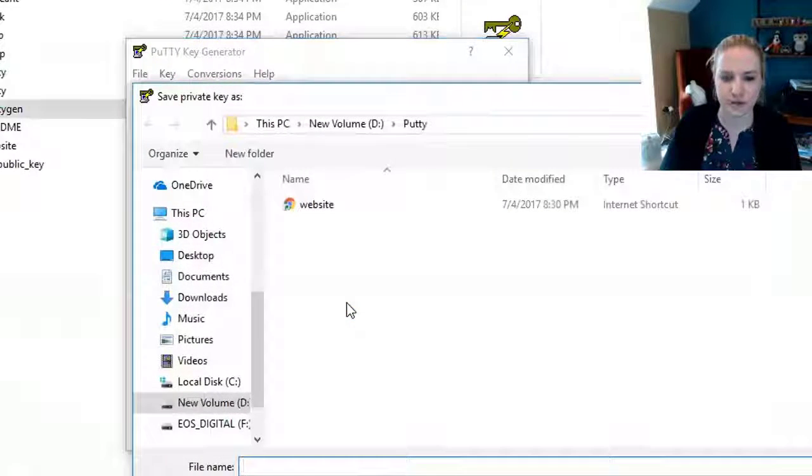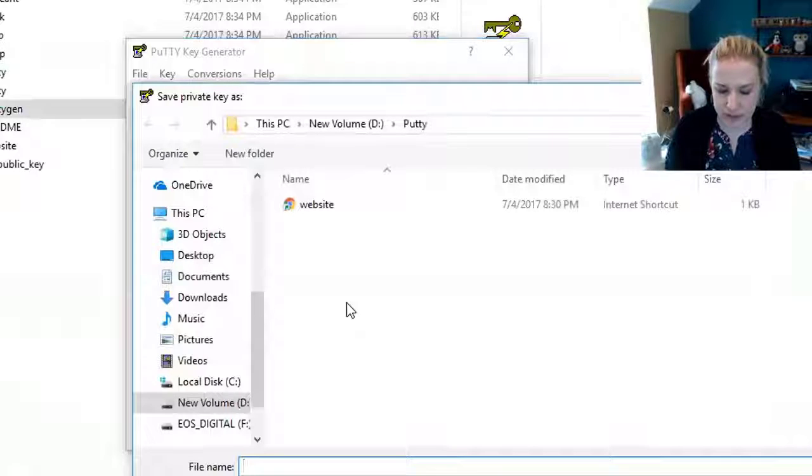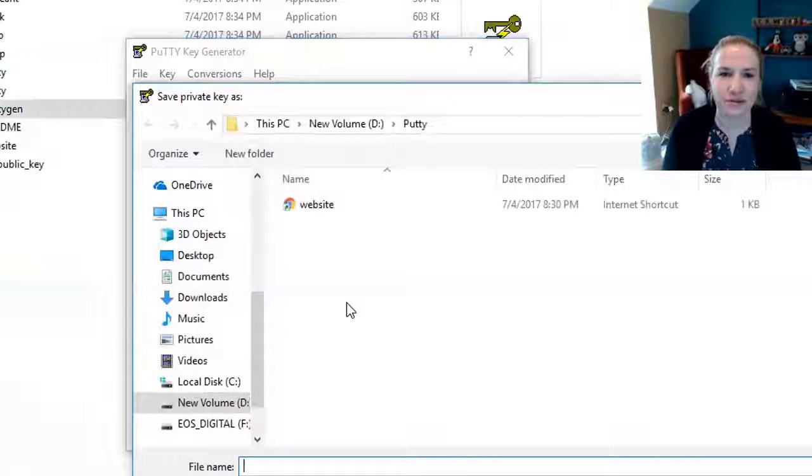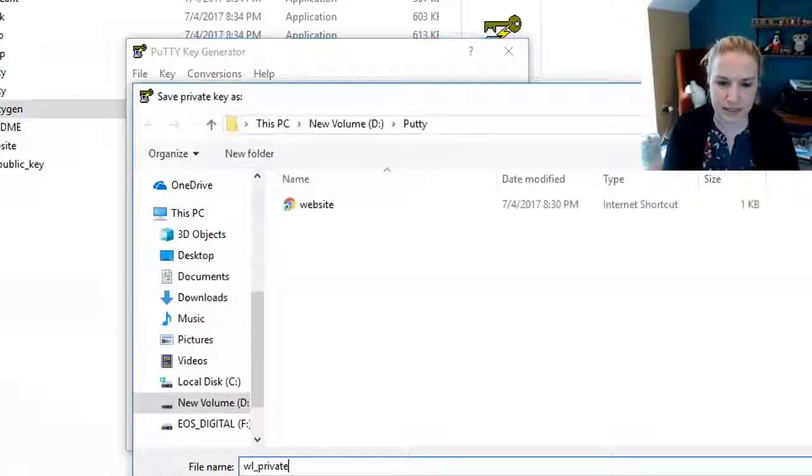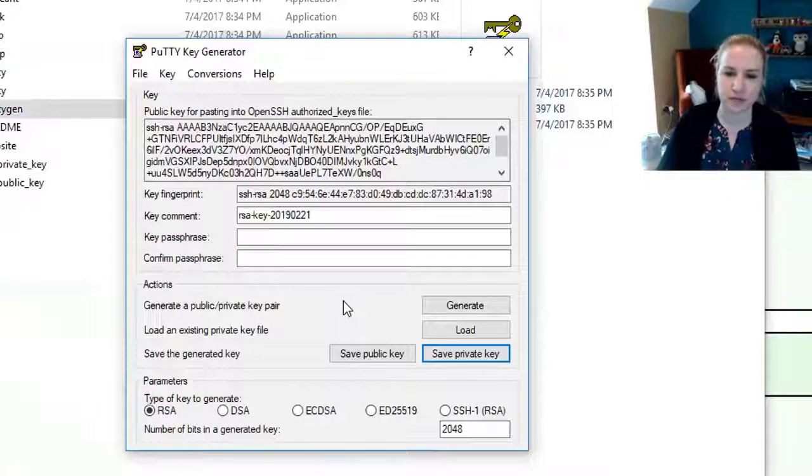Then you're going to save your private key. Yeah, you're sure you want to save it with that passphrase. You can do the passphrase if you want, but that's extra steps. Private key.